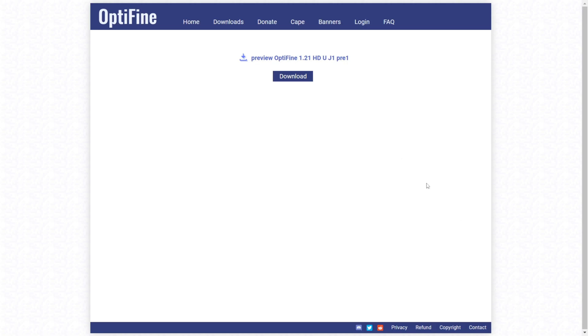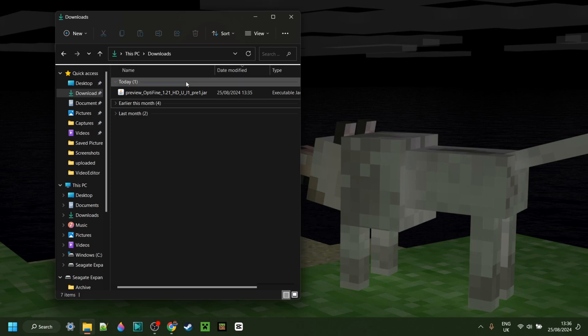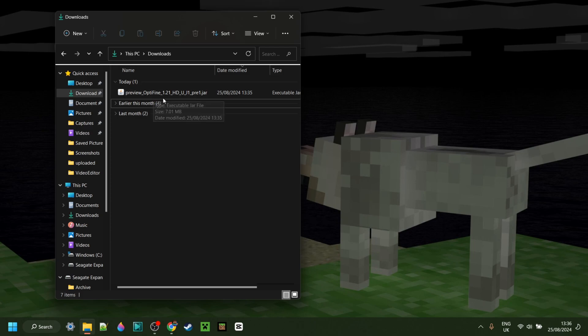You'll be brought to this new download page where you can click on this blue Download button, and the download will automatically start. So now as you can see in my downloads, I have the Optifine jar file.